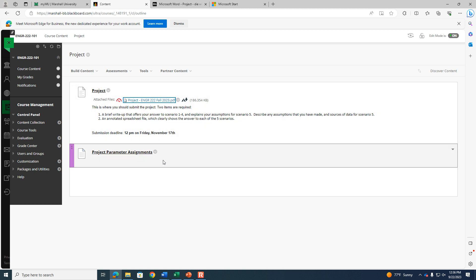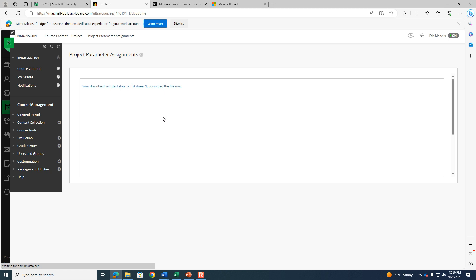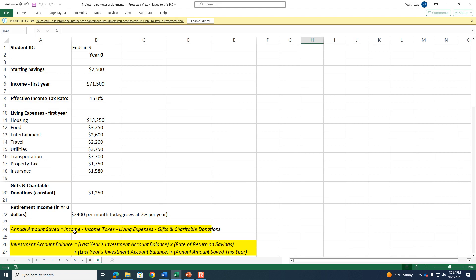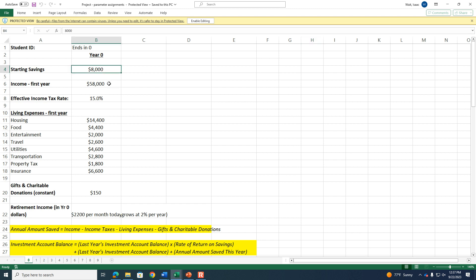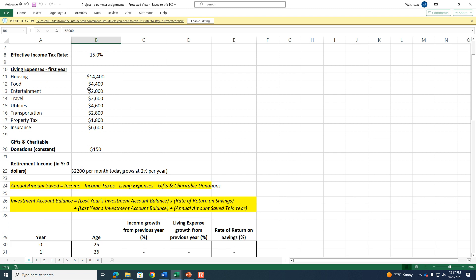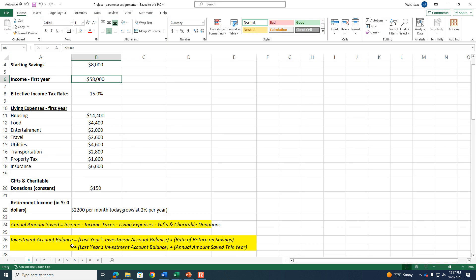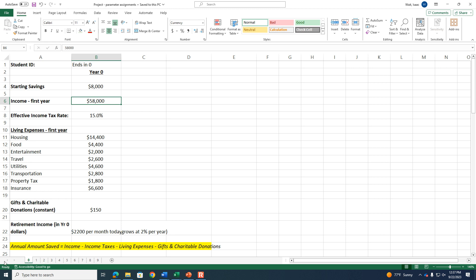The spreadsheet file has 10 tabs, and each tab corresponds to the last digit of your Marshall University ID number — so if your ID ends in zero, use tab zero. I did that to scramble things so not everybody has the same answer. Each of the 10 different scenarios has a different starting savings amount, different income assumptions, different expenses, and different assumptions related to growth of investments.